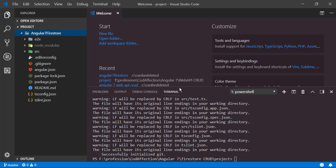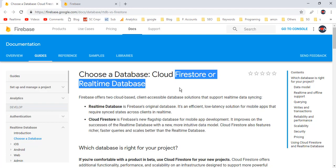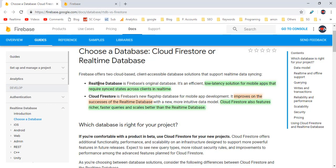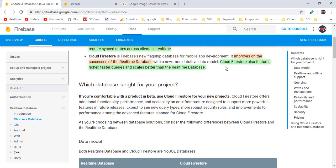In previous videos, we implemented Angular CRUD operations with Firebase real-time database. This is the first time we discuss Firestore CRUD with an Angular project. Now before continuing, let's discuss the difference between real-time database and Firestore in a Firebase project. You can see the comparison on the Firebase website itself. Firebase started with real-time database, which is considered a solution for mobile apps requiring real-time syncing of data. But Firestore is an improved version — it is richer in features, has faster queries, and scales better than real-time database.